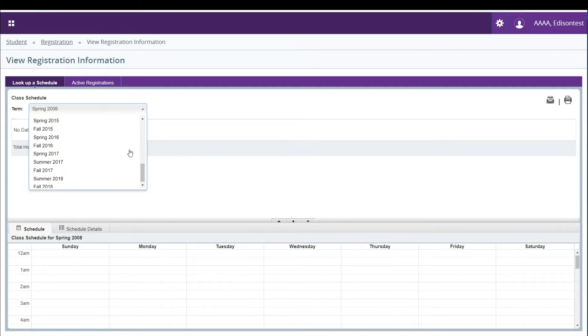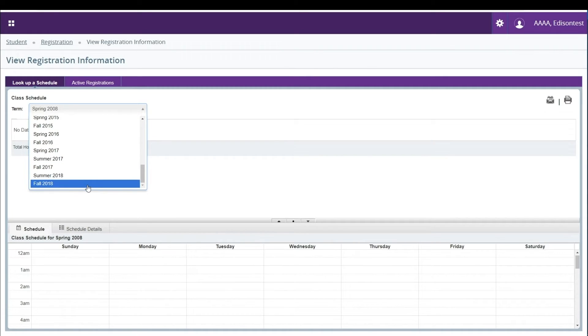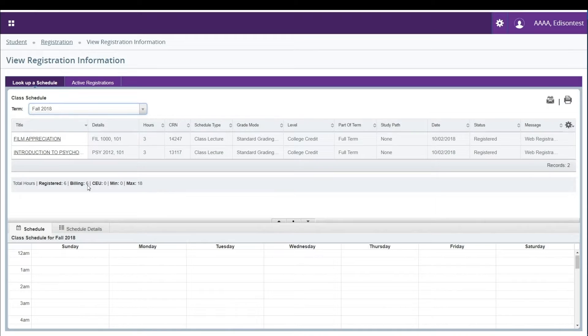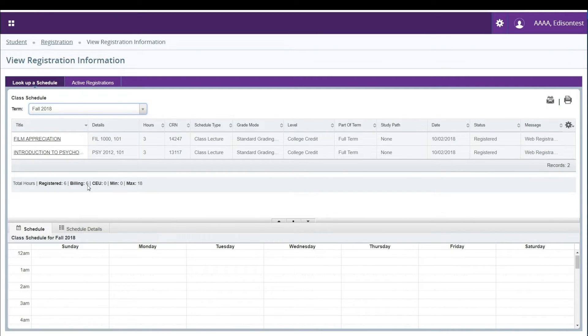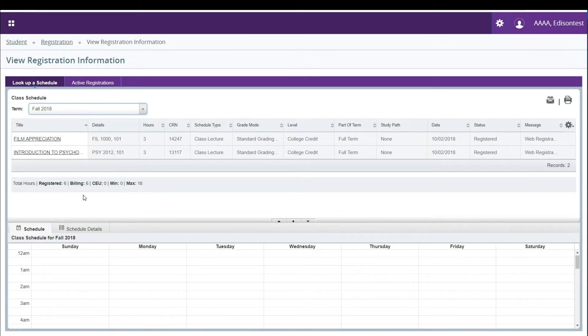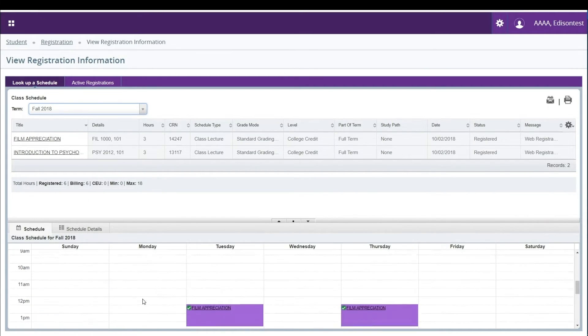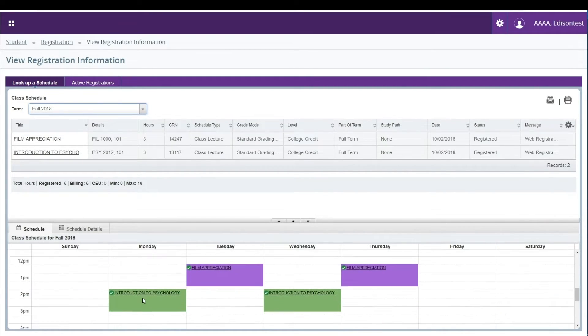Your schedule will appear in the middle of the screen. The schedule will display helpful information such as course titles, part of term, and the CRN number for the class. At the bottom of the screen, you can see a block view of your schedule so you know which classes you have on what days.